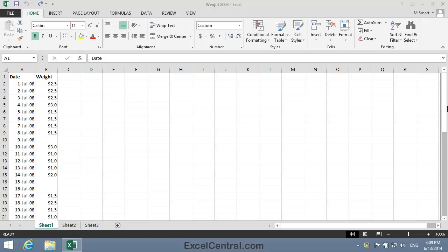I weigh myself every day and keep a chart on my bathroom wall to make sure I'm staying at a healthy weight. But sometimes I'm away traveling and can't weigh in as usual. When I get back, I need to fill in the gaps.